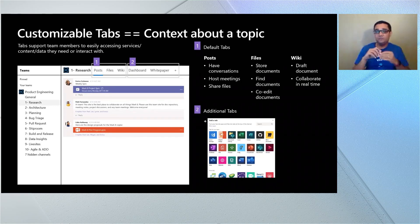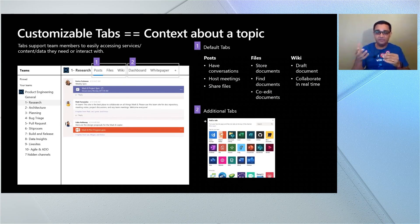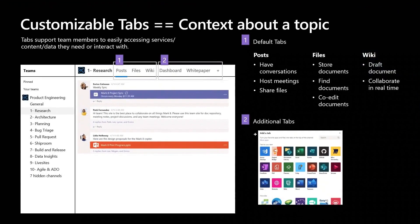Teams by default gives every channel two tabs: posts and files. But you can create a bunch more custom tabs using the apps in our store. If you want to bring information from some system that's not integrated into Teams yet, you can just use the website tab. No excuse — you can easily bring stuff into Teams by using tabs.